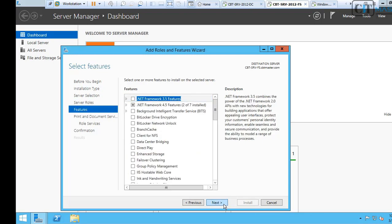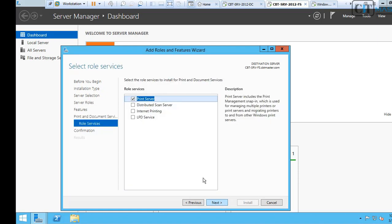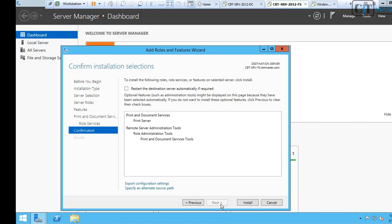The next option is the role services. Here is where we're going to select Print Server, which by default should be already checked. But if not, just select Print Server and then click Next. Click Next, and the installation will start.